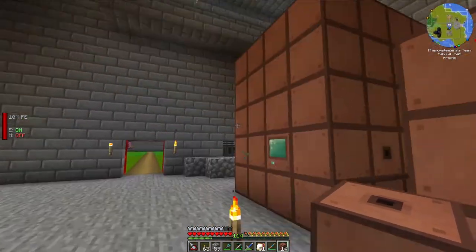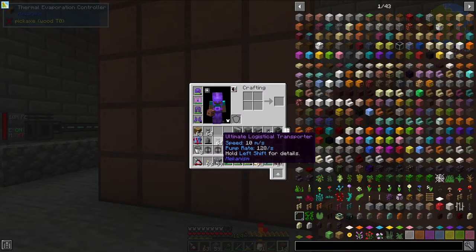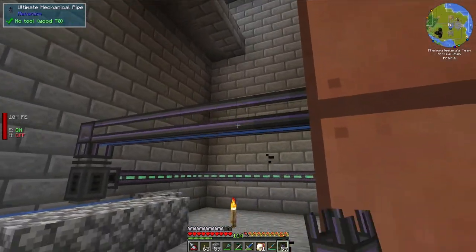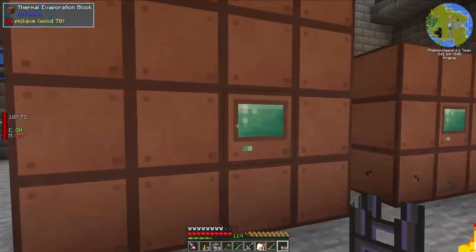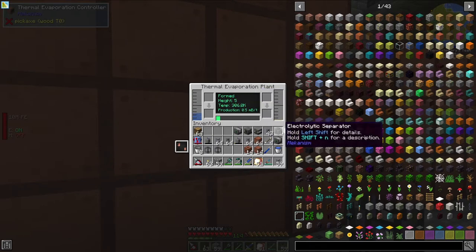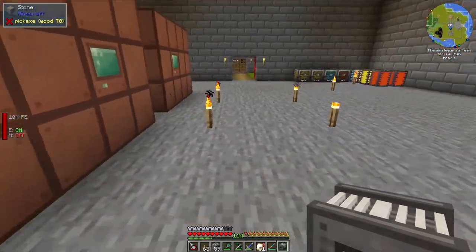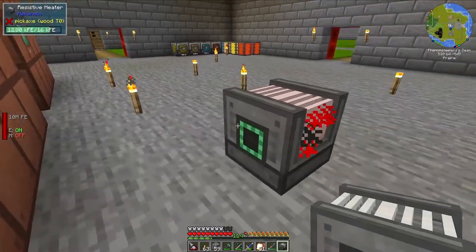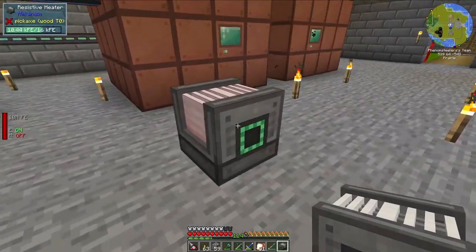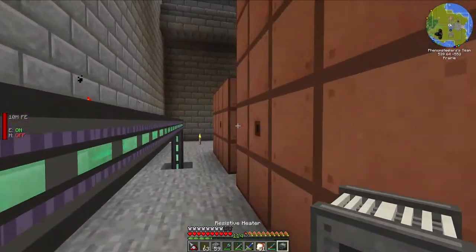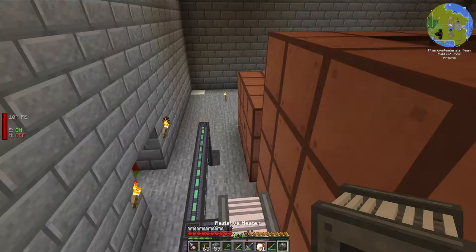We have our thermal evaporation chambers complete. Now we need to get water into this first thermal evaporation chamber, and we can do that through just some piping — any liquid conduit should work. We've got water into here, and this thermal evaporation plant will work without adding heat; however, it will work very slowly. If we add heat, it will go much quicker, and that's what we're going to do through the use of resistive heaters.